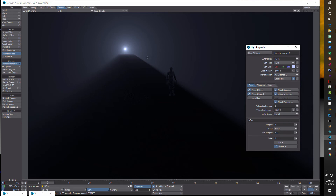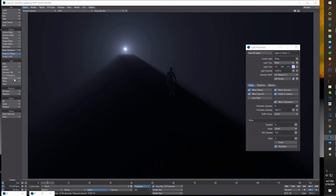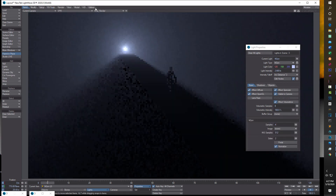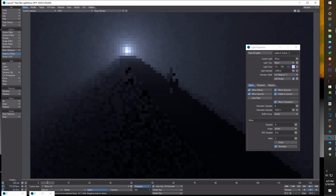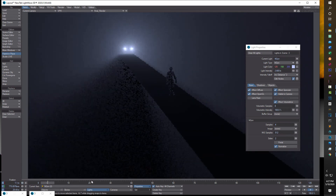Now, let's say we were trying to create a car light. Make sure you're on the light, come to items, go down to clone, clone current item, and go yes. It's going to look like it doubles in intensity. All you have to do is on position, just drag it along the X a little bit — and just like that, you've got your car headlights.